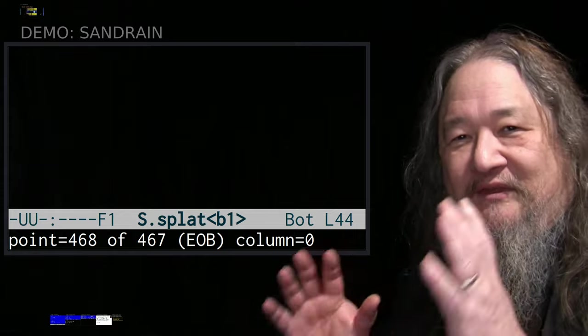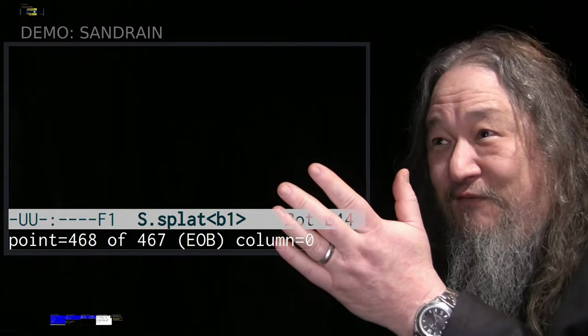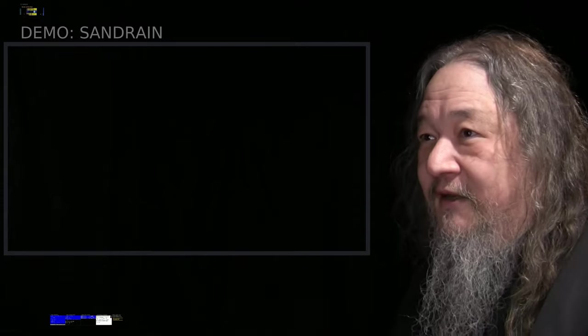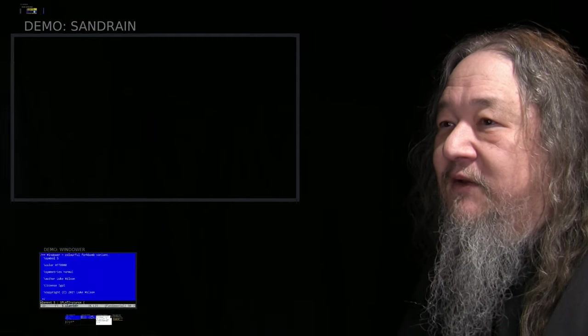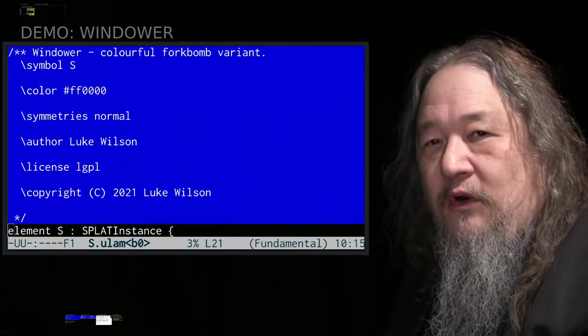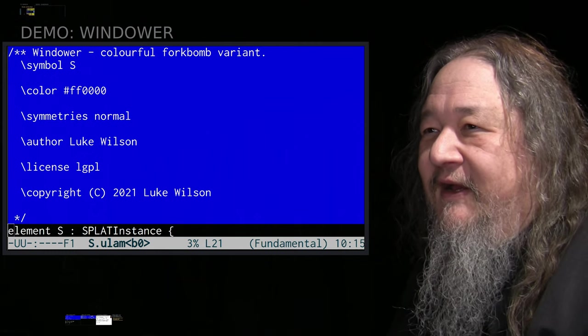Luke, thanks for this. This was the first one that came in. He also brought in a second one, Windower, a colorful fork bomb variant.